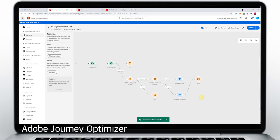Finally, in Adobe Journey Optimizer, events and AI outputs like Propensity to Buy are combined to create the perfect Traveller Journey.